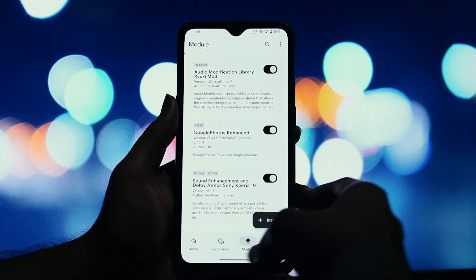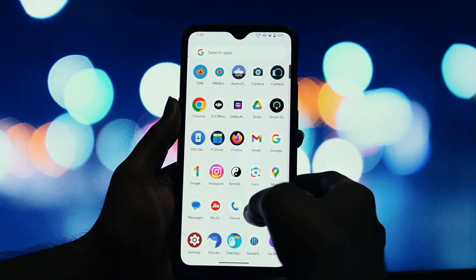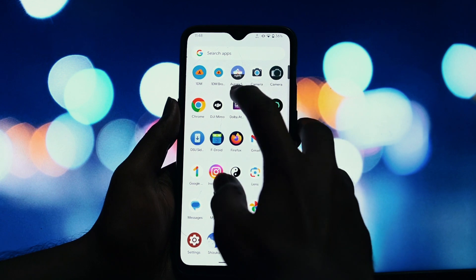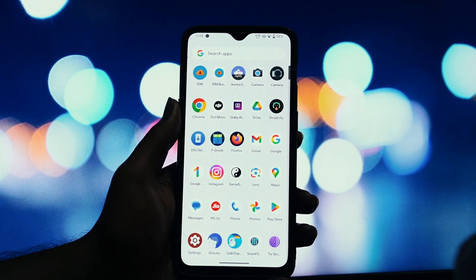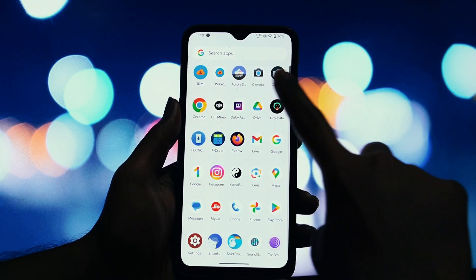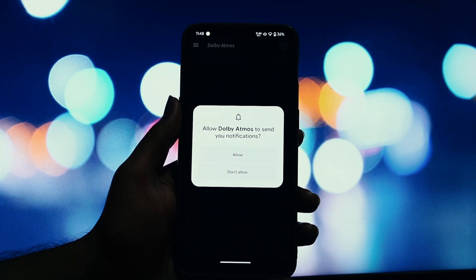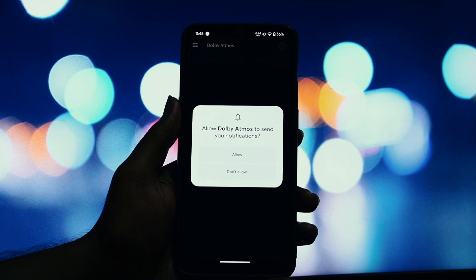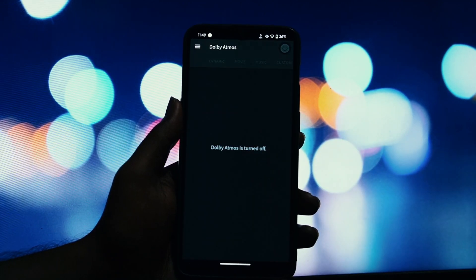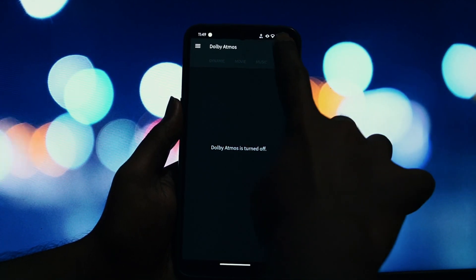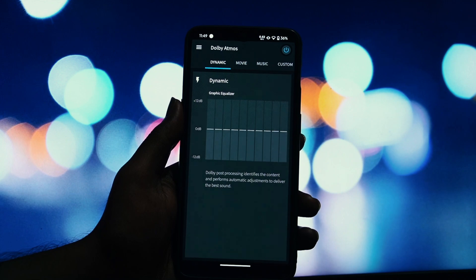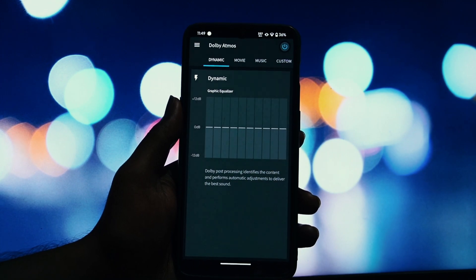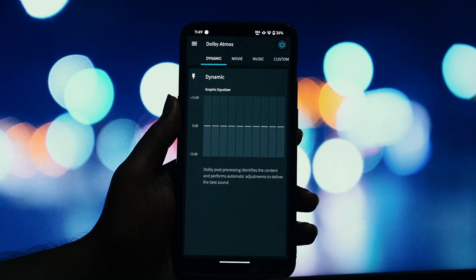A quick note for KernelSU users. If you're using KernelSU instead of Magisk, you need to change one setting. Open your KernelSU app, go into the settings, and make sure to disable the unmount modules by default option. This is required for the module to work correctly after a reboot.